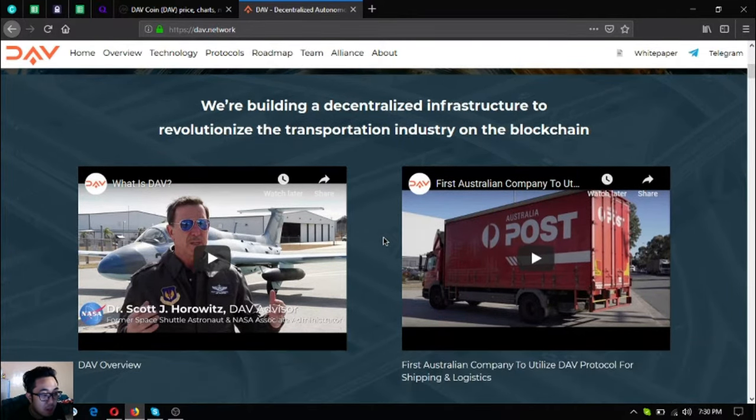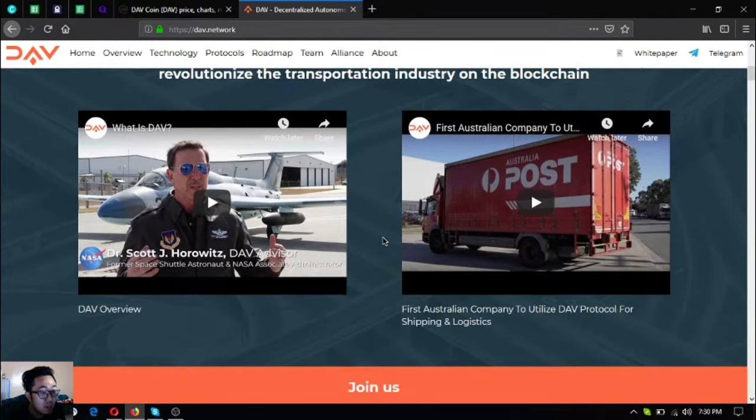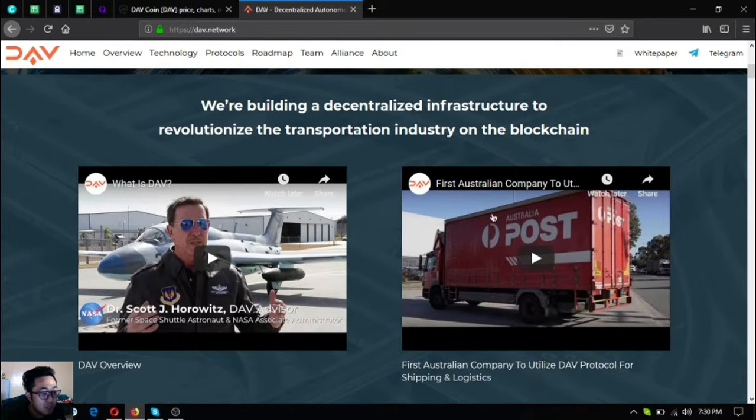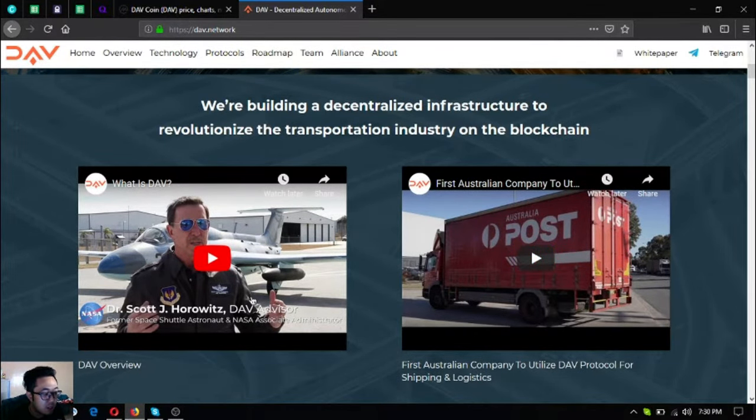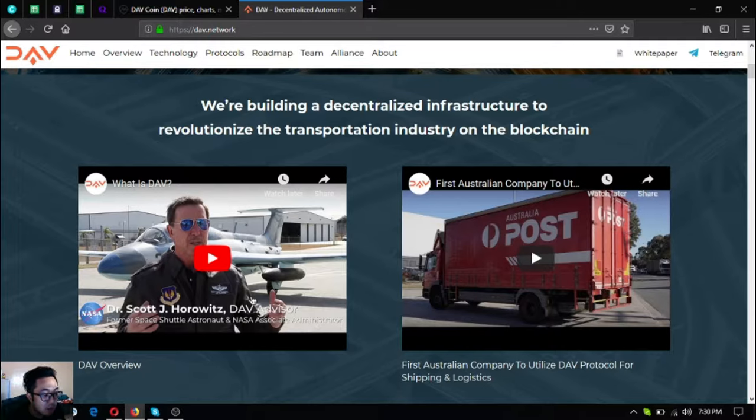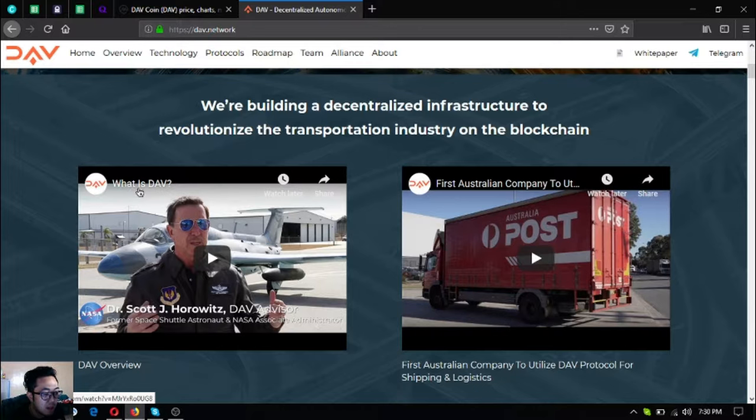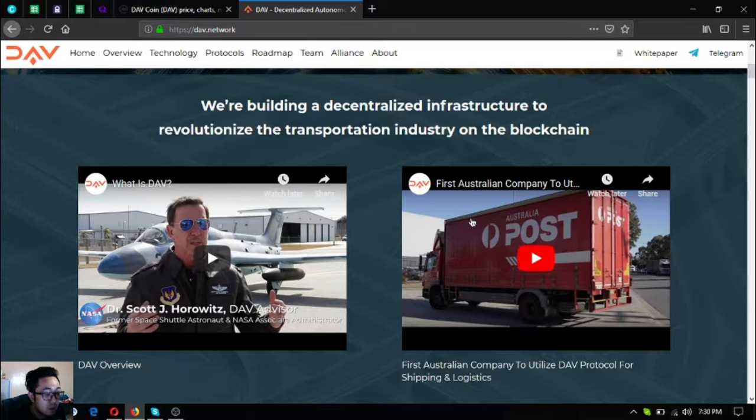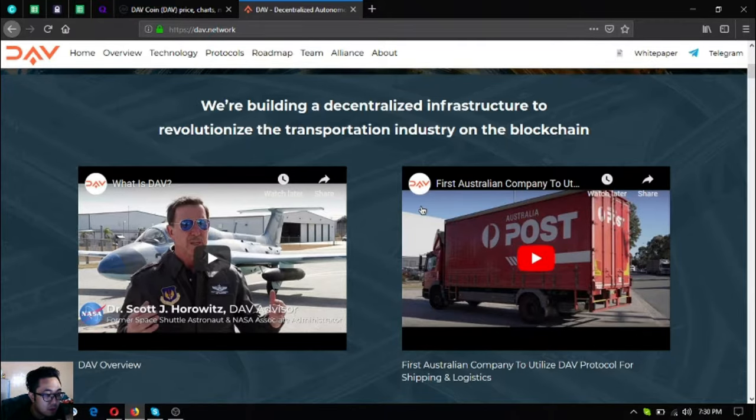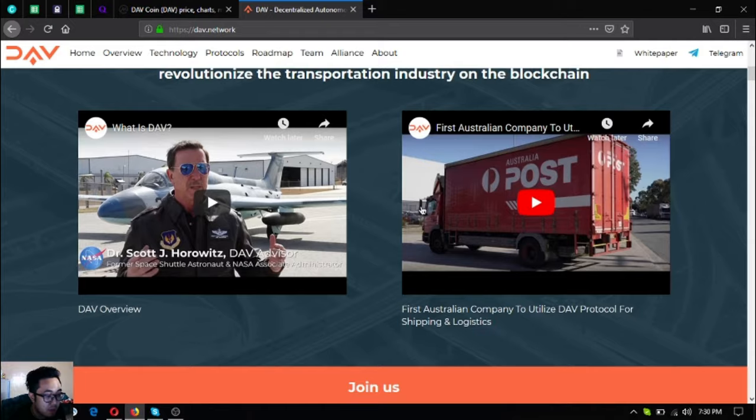As you can see here on the website, there are two videos. The first video is the overview of DAV - you can view it here or go to their YouTube channel and watch it there. The next one shows the first Australian company that is utilizing the DAV protocol for shipping and logistics.